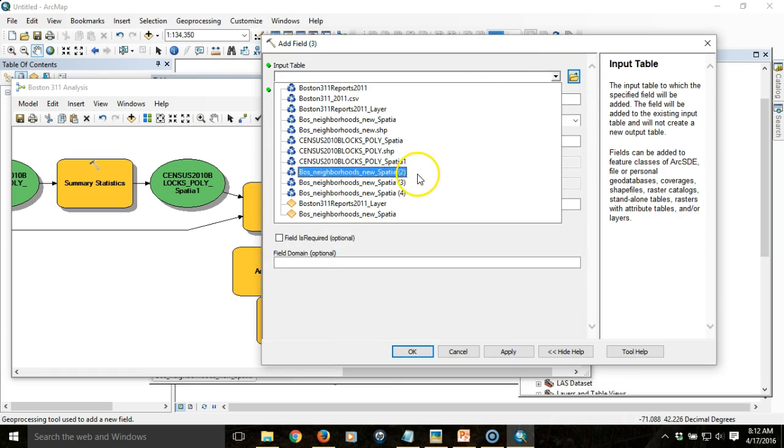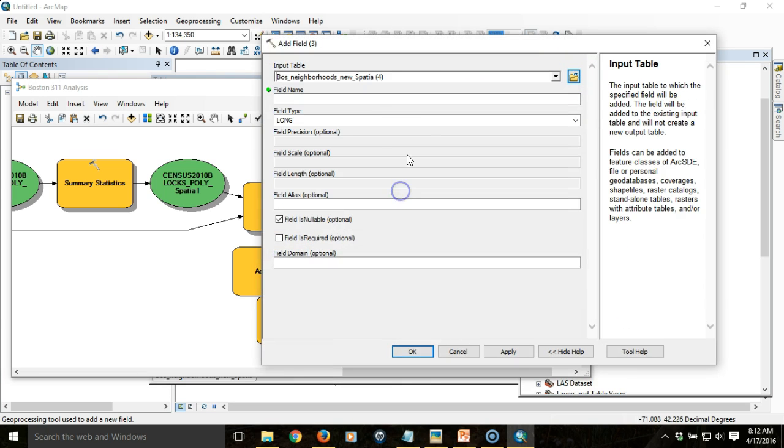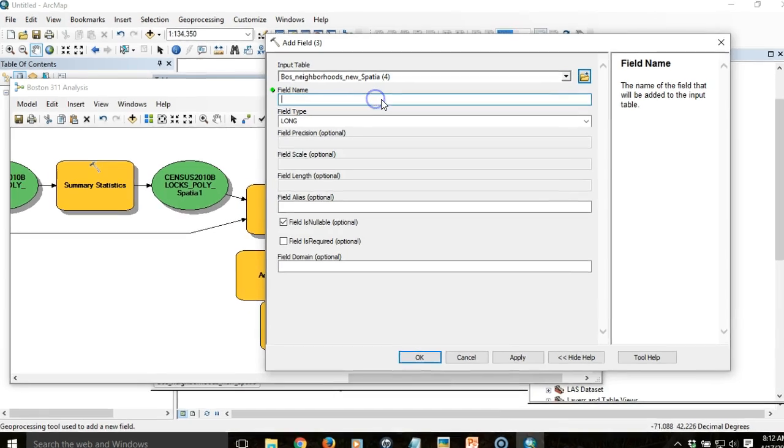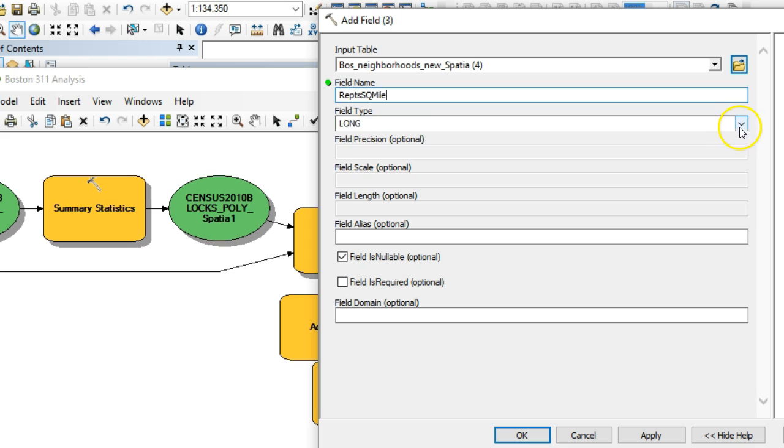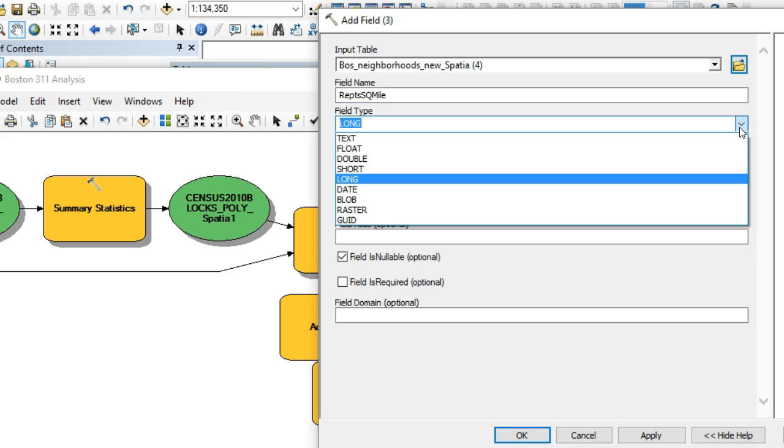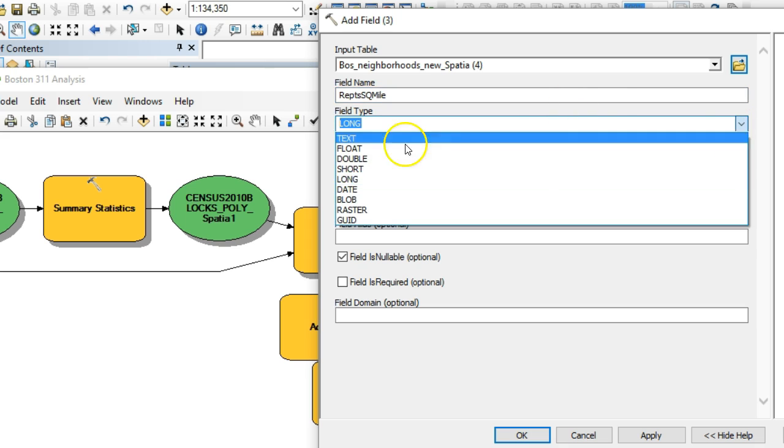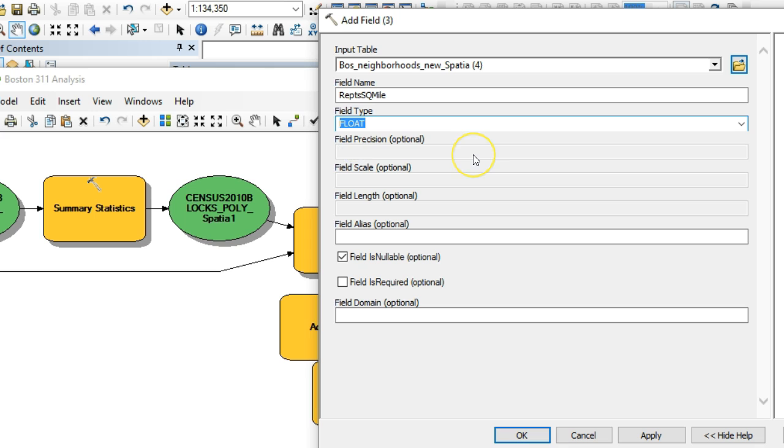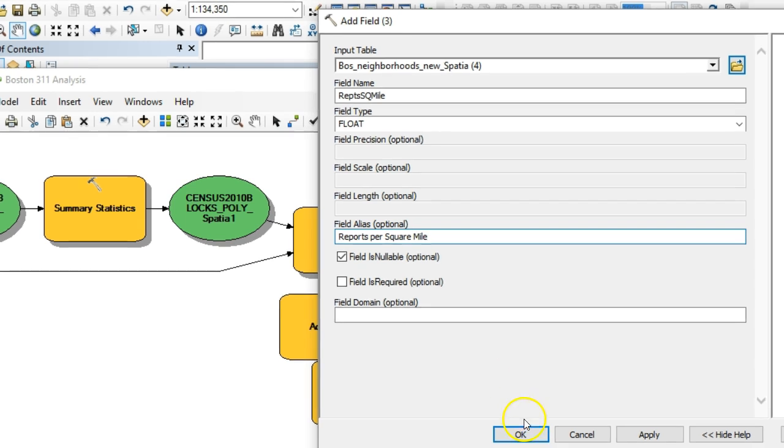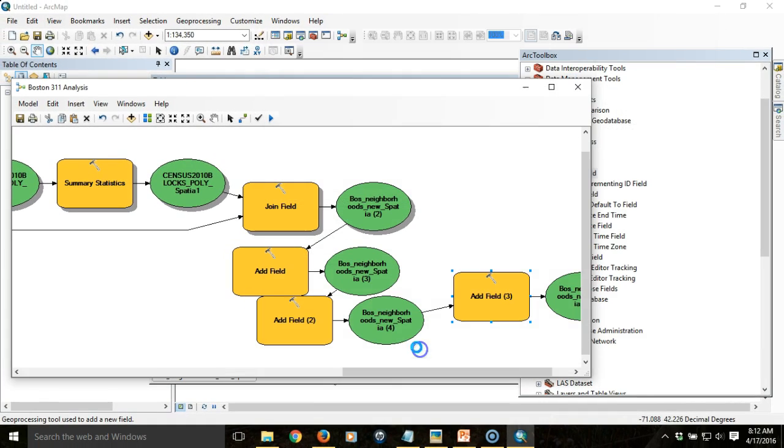Then we'll take that next output. We're going to do reports per square mile and make this a float as well.